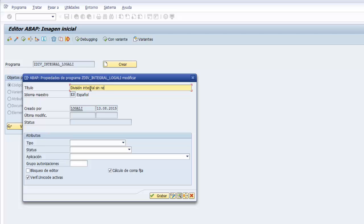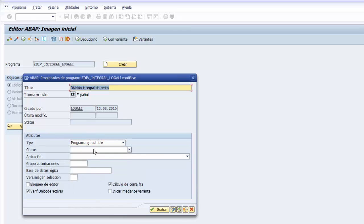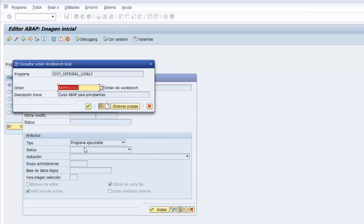Y como programa del marco de atributos, como tipo de programa, seleccionamos programa ejecutable, le damos de nuevo al botón de grabar. Asignamos y agrupamos el desarrollo en nuestro paquete ZDIV barabaja principiantes barabaja nuestro usuario, le damos a la tecla intro al botón de grabar.